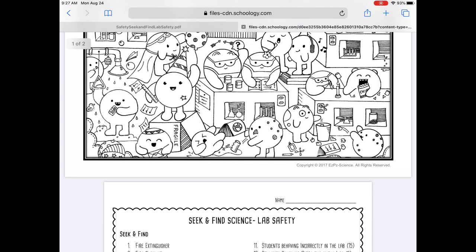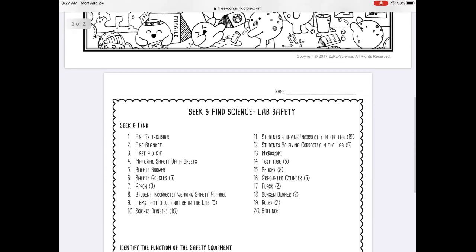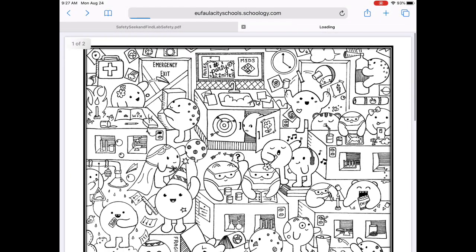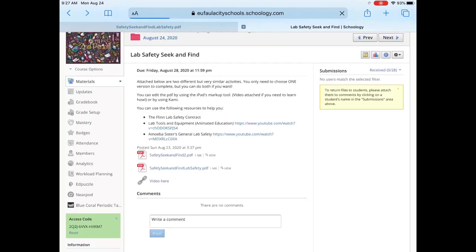Once it's saved, I'm going to tab back over and go back to my assignment, and I'm going to submit it. Unfortunately, since I'm on my teacher account for this particular video, I can't show you that process, but you would submit it just like you would any other Google document.